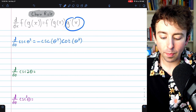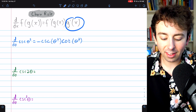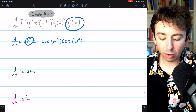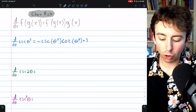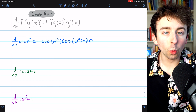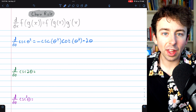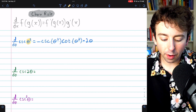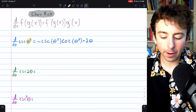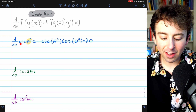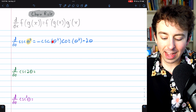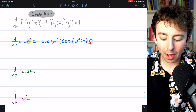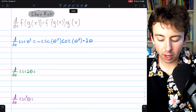Then we multiply by g prime. Again, g is the inside function — in this case, theta squared — so g prime is just two theta, the derivative of theta squared. The key is to identify the inside function, take the derivative of the outside function leaving the inside unchanged, and only then multiply by the derivative of the inside function.